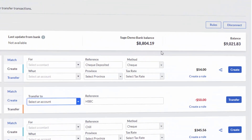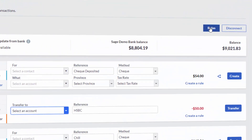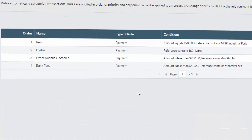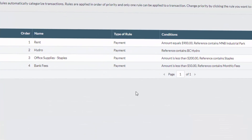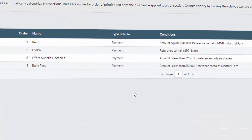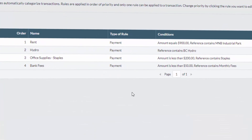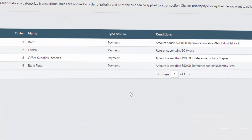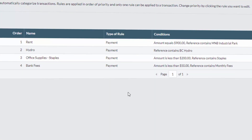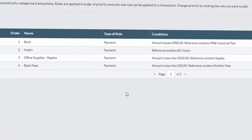Connecting to a live bank feed also gives you access to the amazing bank rules functionality, where you can set up rules to categorize and automatically include details for transactions.